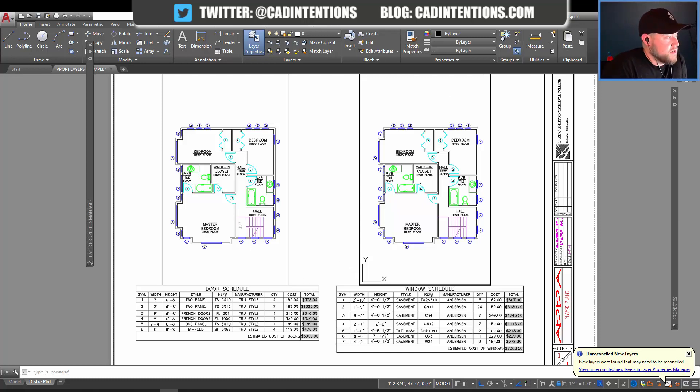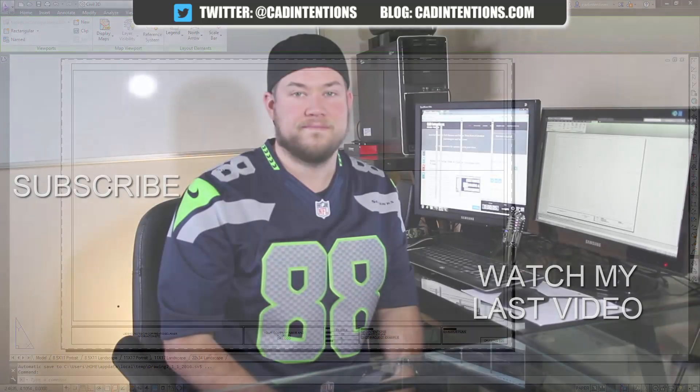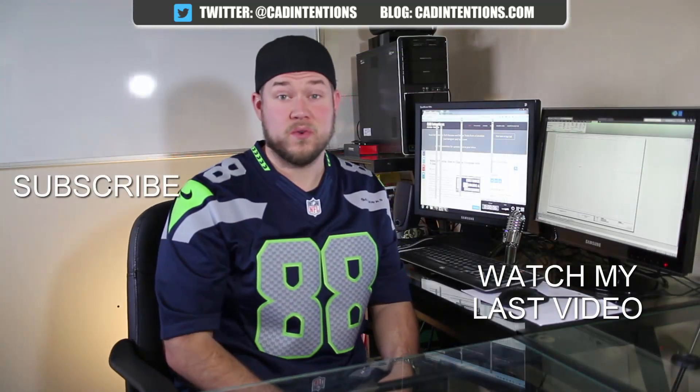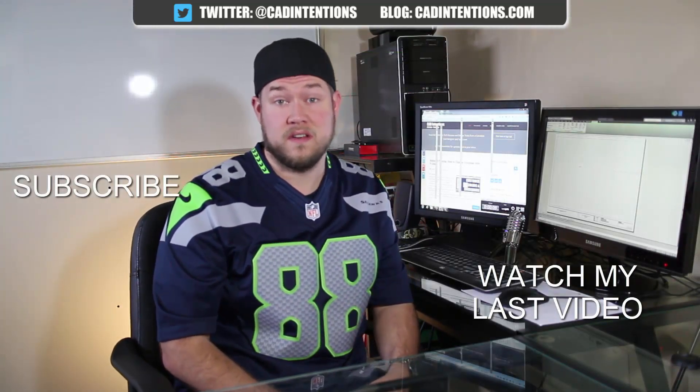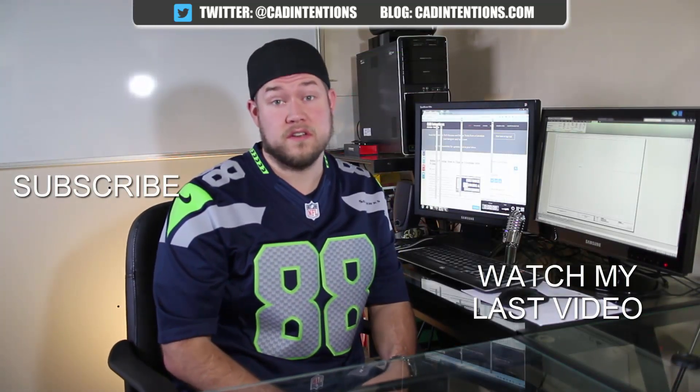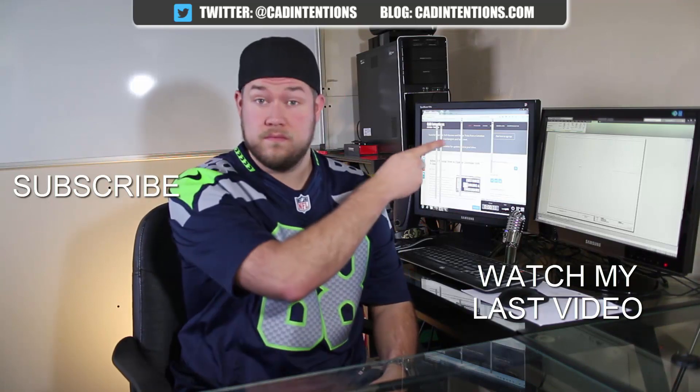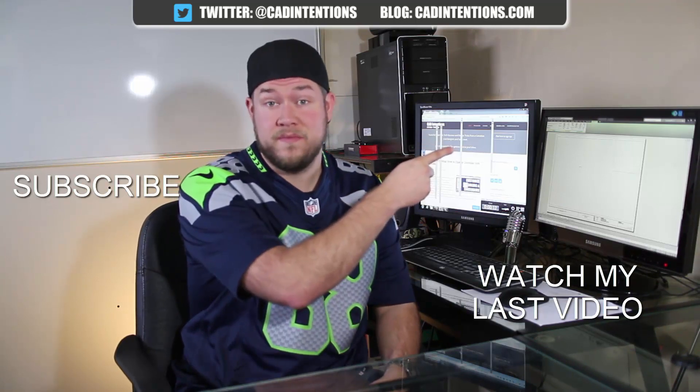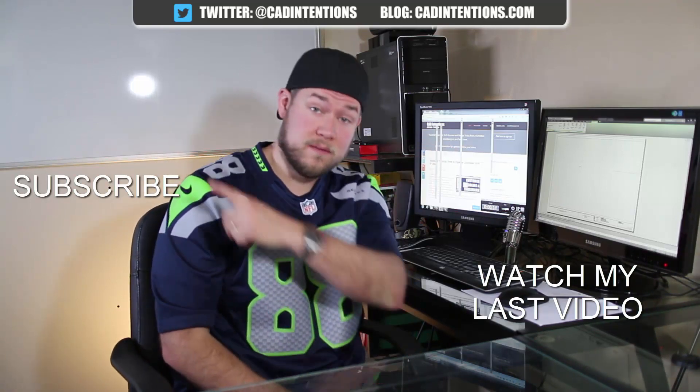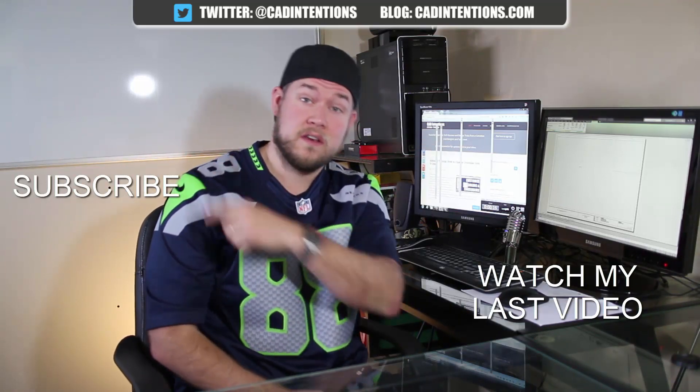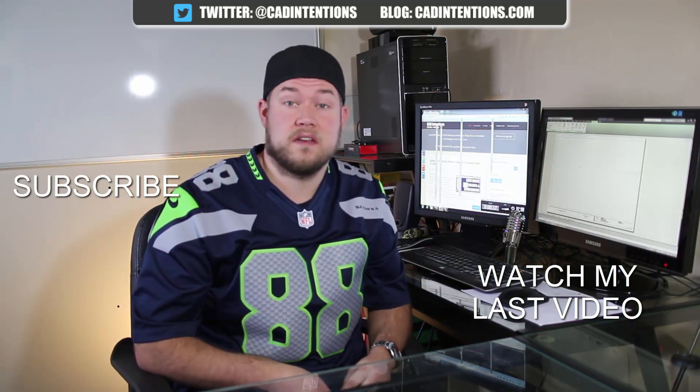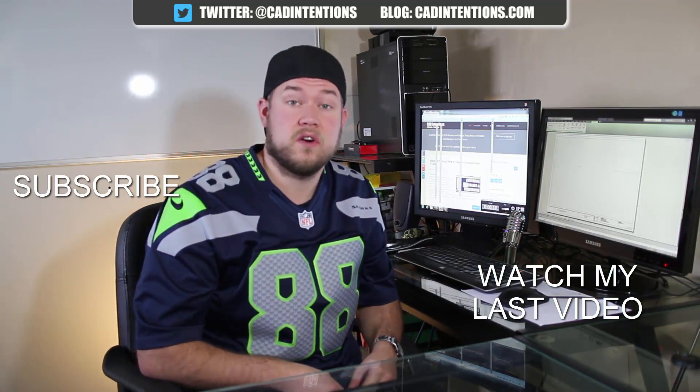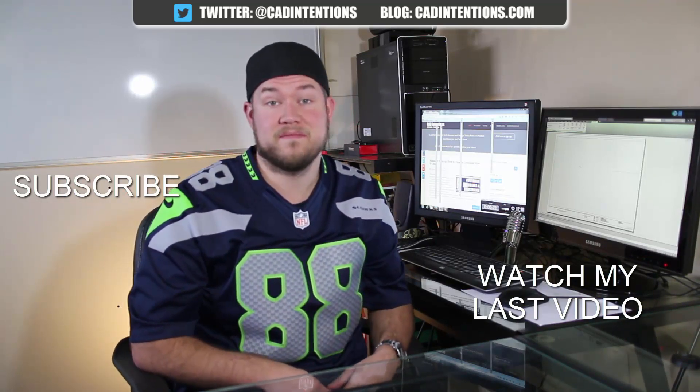Thanks for watching. Don't forget to like and subscribe to the video. And cheers. Have a good one. Thanks for watching the video. Hope you guys enjoyed it. Be sure to check out my last video right here. And don't forget to subscribe up here to make sure you're up to date and you see all my new videos. Thanks again. Cheers.